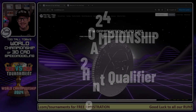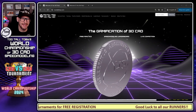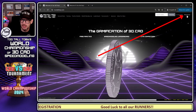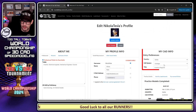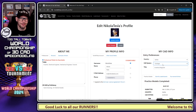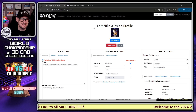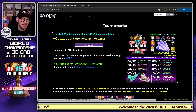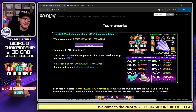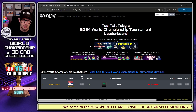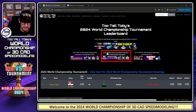All right everybody, here we go — it is tournament time, my favorite time of year. Very excited to be here at twotalltoby.com. Before I get started with this tournament run, I'm going to go into my profile and make sure that I'm using the correct CAD system. OnShape is what I'm going to be using for this run. I'm going to save my changes and go to the link up top for tournaments, go to the tournament page — here you see the 2024 World Championship of 3D CAD Speed Modeling is now available for registration.